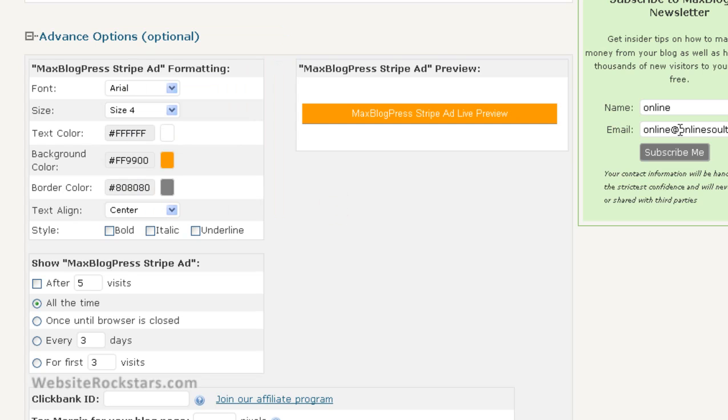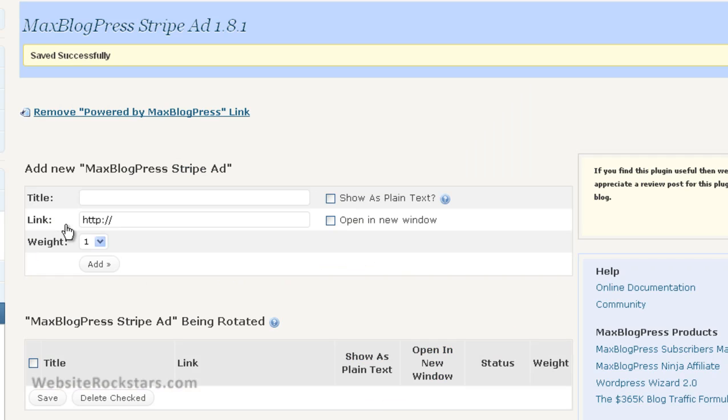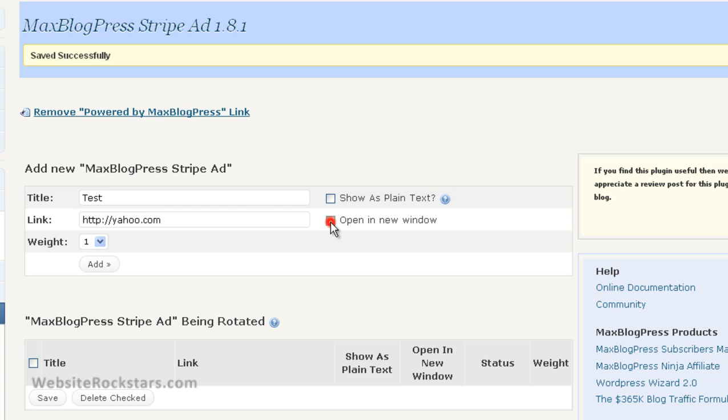So you can save all those settings. I just use the rest of them as they are. So those settings are saved. Now let's try making a link here. Let's call this the 'Test Link,' and then we'll make this go to Yahoo or something. So let's do 'Open in New Window.'